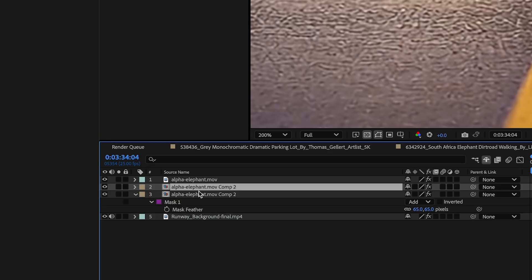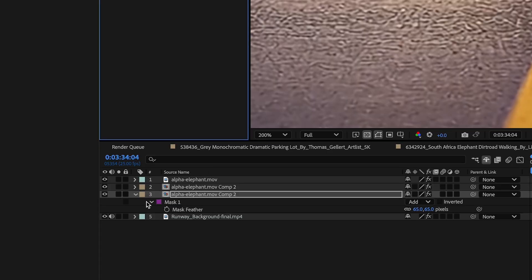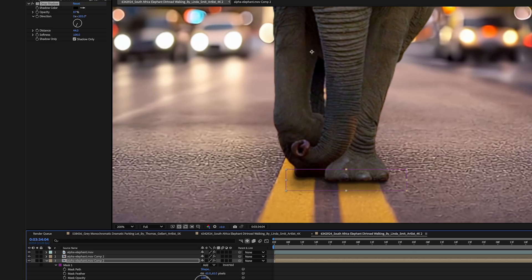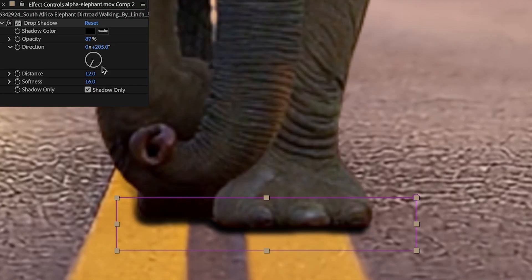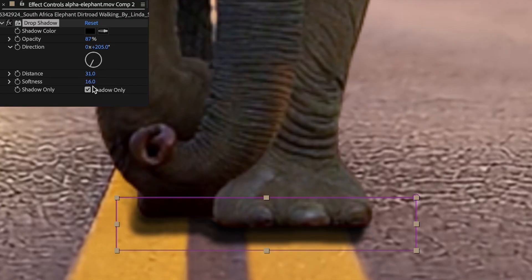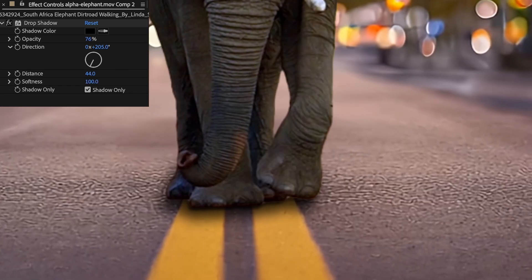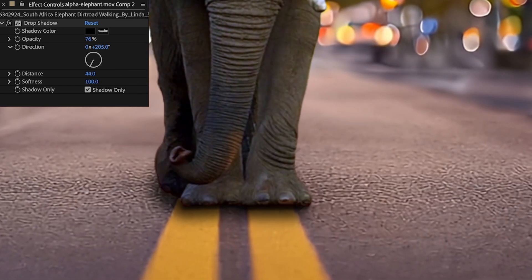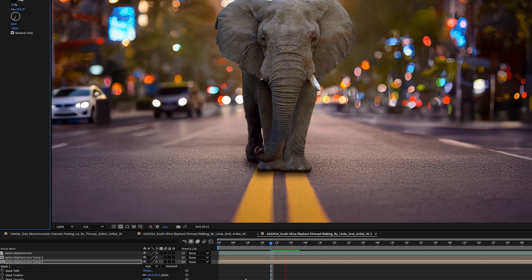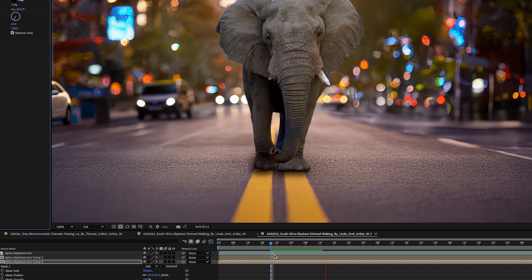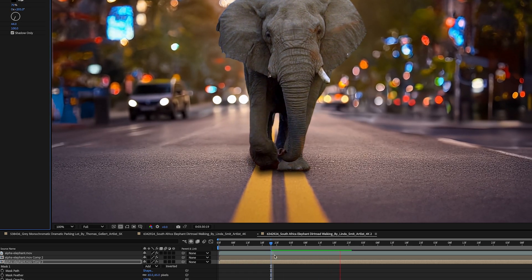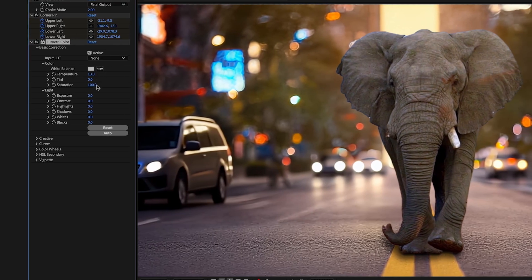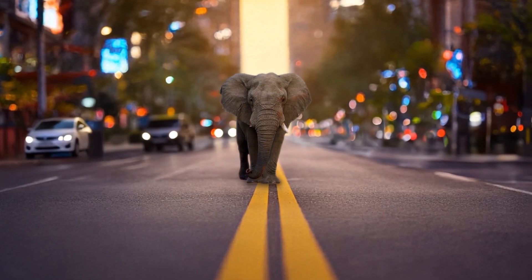So now for my other shadow, I'll duplicate this layer. I'll expand the mask. And in these drop shadow settings, increase the distance and increase the softness. Okay, that looks pretty good. I'll just lower the opacity a little bit. And this is my general shadow. And after a little color correction, here's our final result.